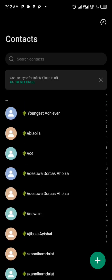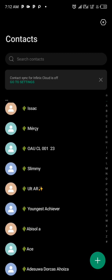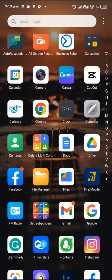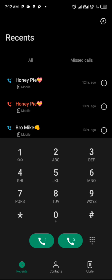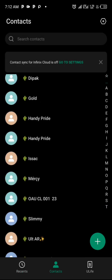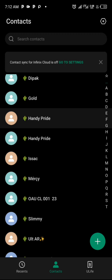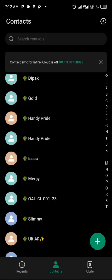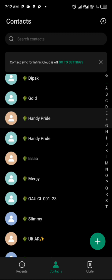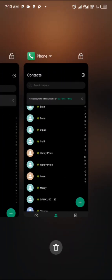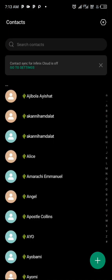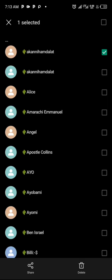When creating a VCF file with numerous contacts, you should use your Contacts app, not your Phone app. If you use the Phone app and go to Contacts and try to long-press, it doesn't allow multiple selection. But when you're in your Contacts app and long-press, you get the option for multiple selection, which is what we need.